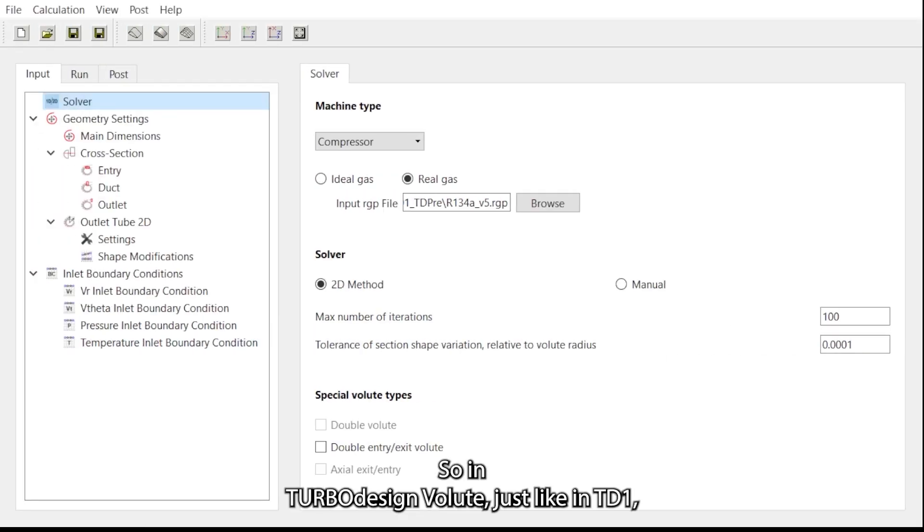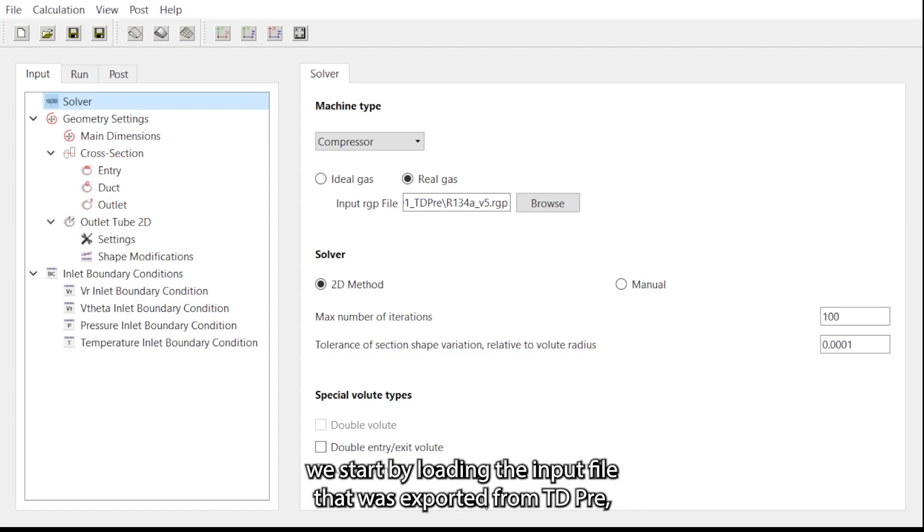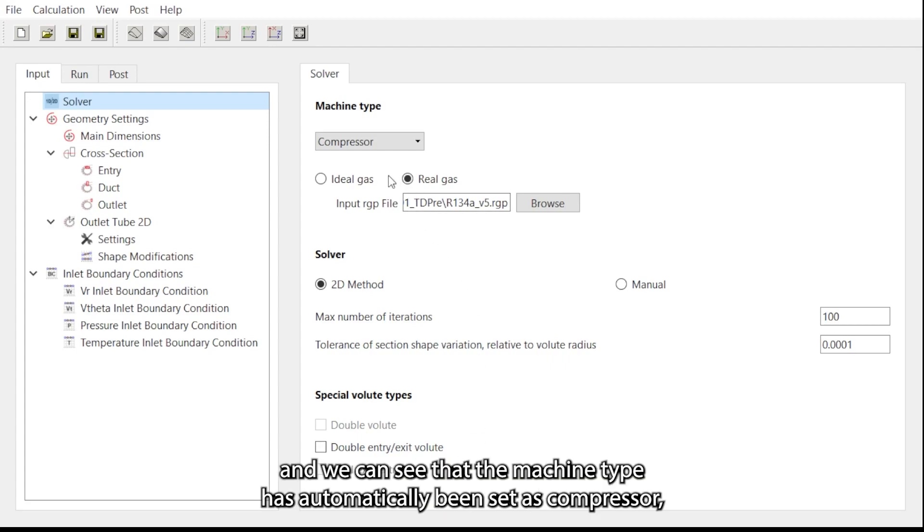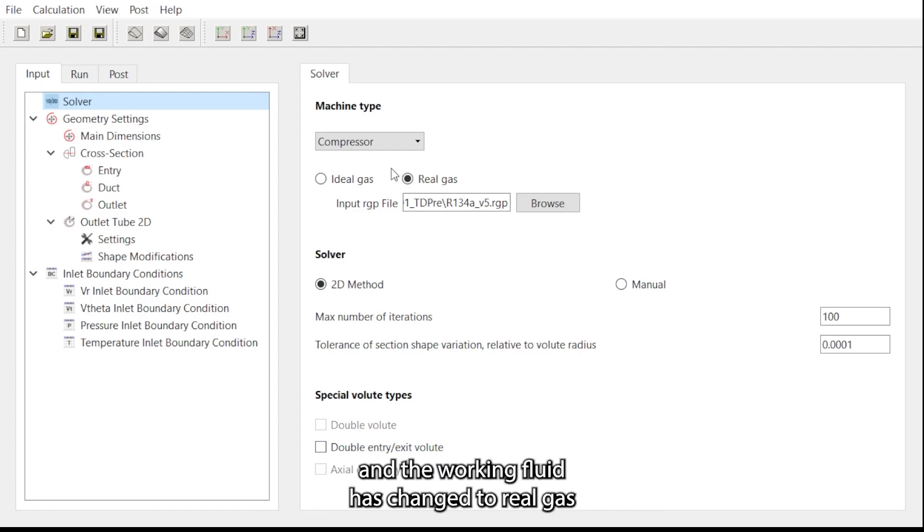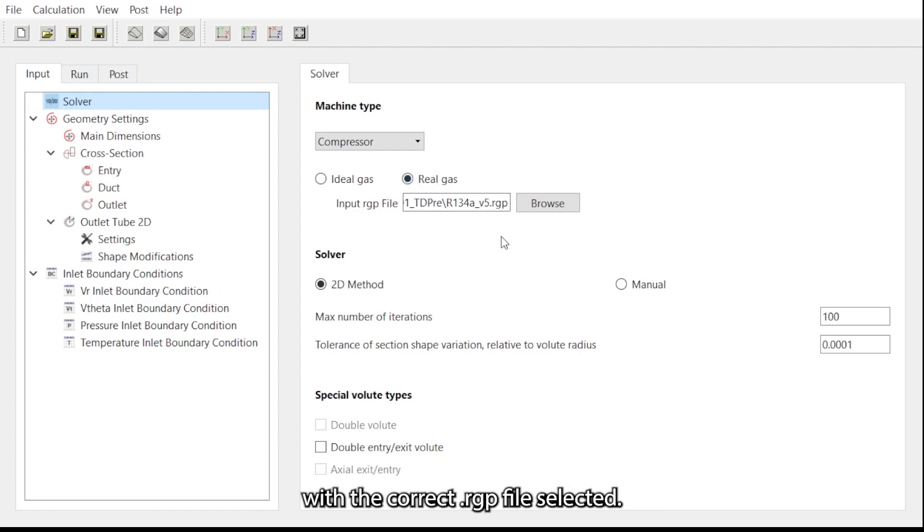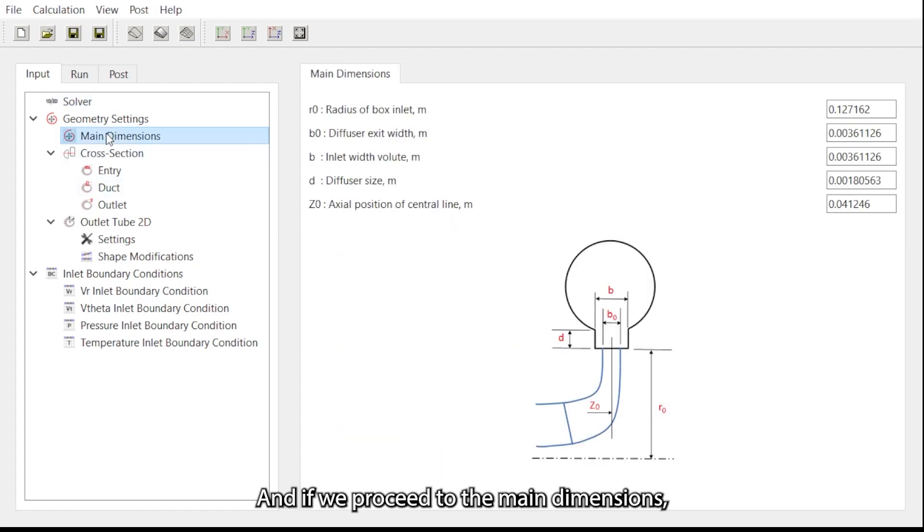In Turbo Design Volute, just like in TD1, we start by loading the input file that was exported from TD3. We can see that the machine type has automatically been set as compressor and the working fluid has changed to real gas with the correct RGB file selected. If we proceed to the main dimensions, these have already been pre-filled from the TD3 file.